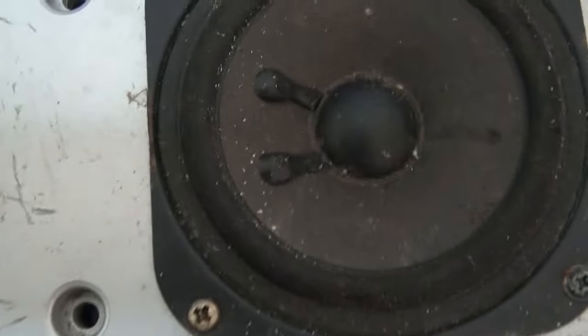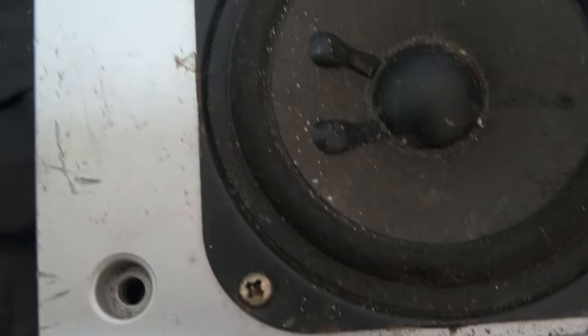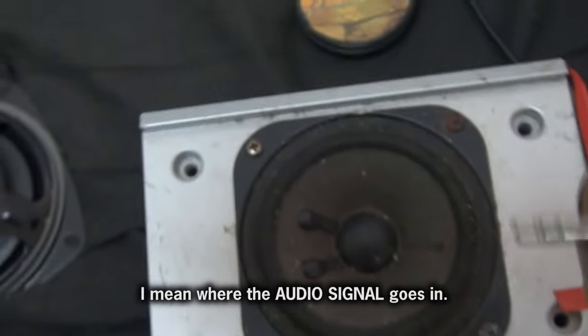And let me just turn the controls up all the way. If I touch where the power goes in, you might be able to hear a hum. It's very faint, but it is there.